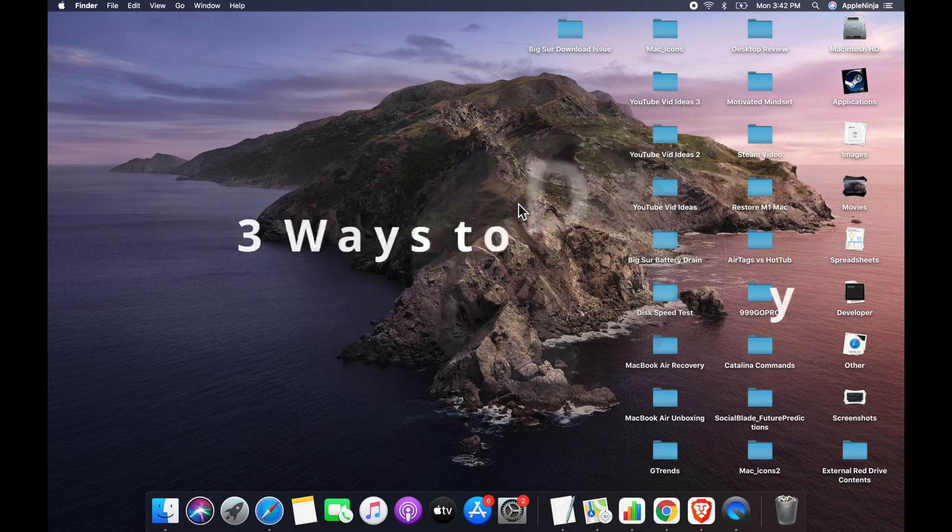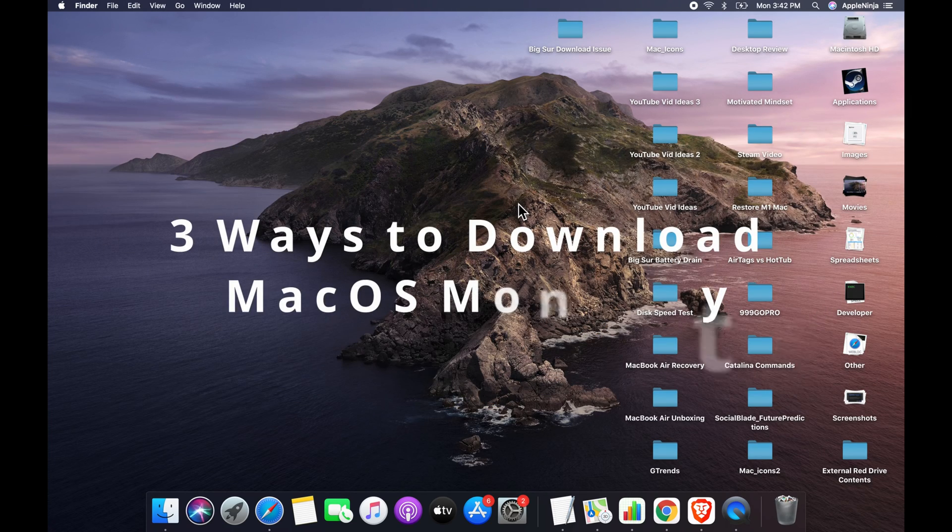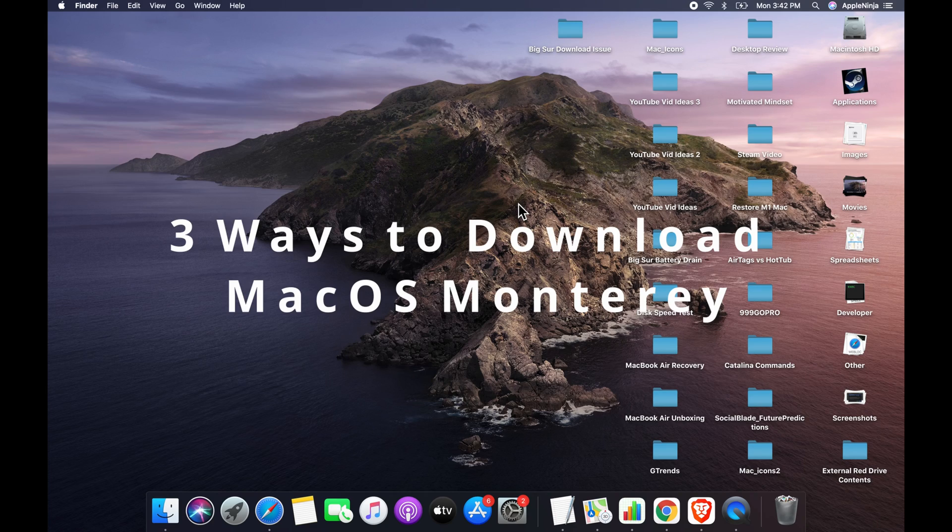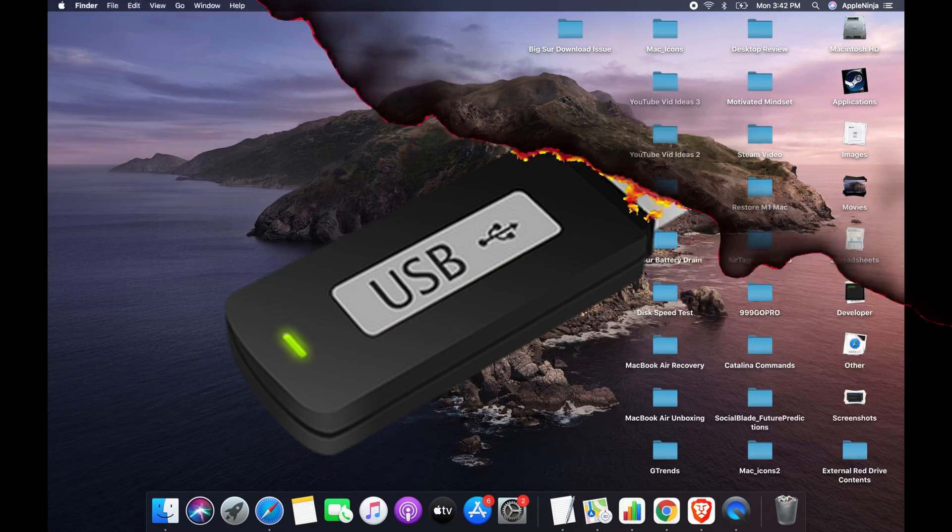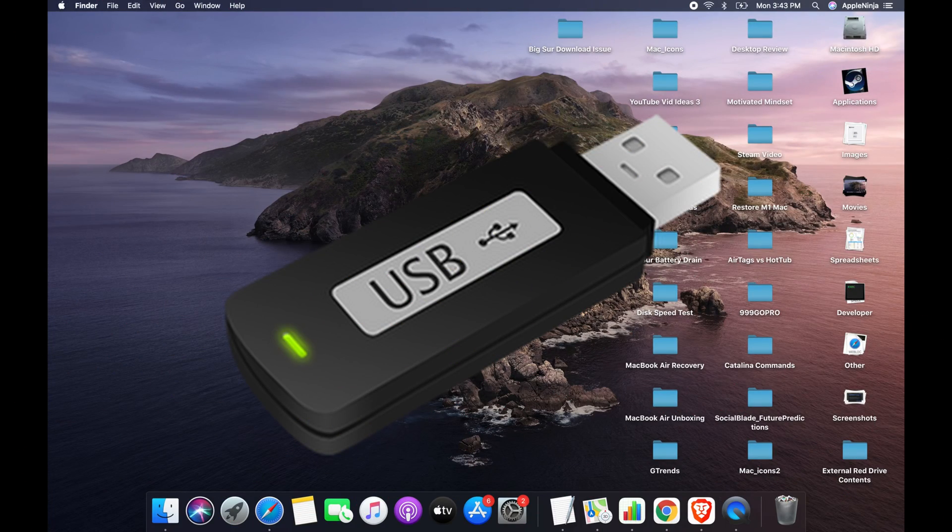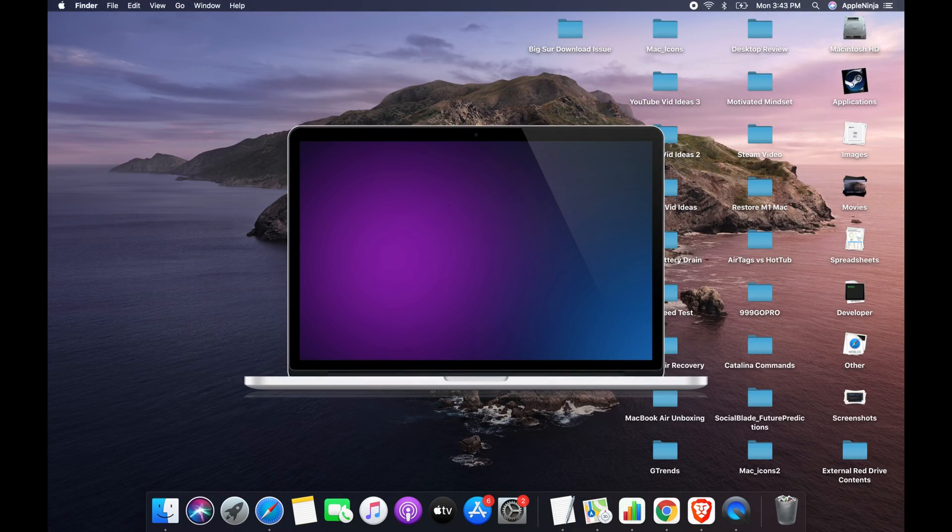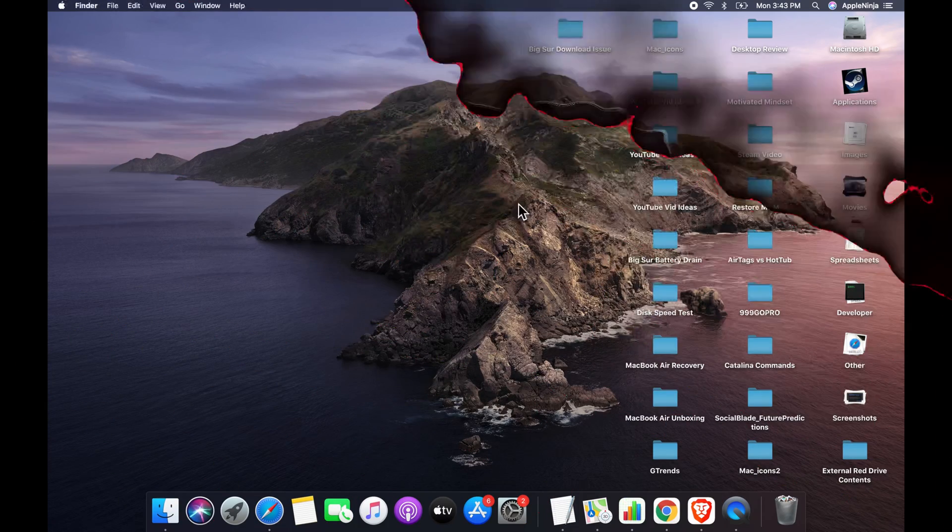Welcome to the Apple Ninja. Today we're going to go over three different ways that you can download the macOS Monterey installer. You can drag it to a USB stick if you want, carry it over to a different Mac. Let's dive in.